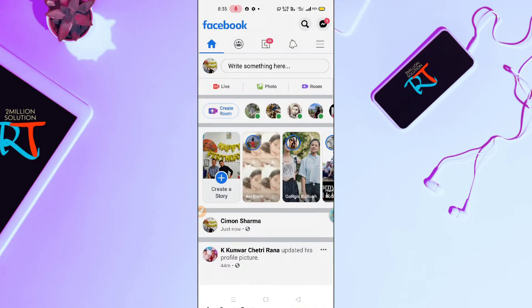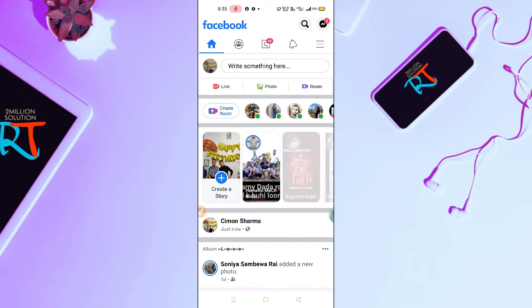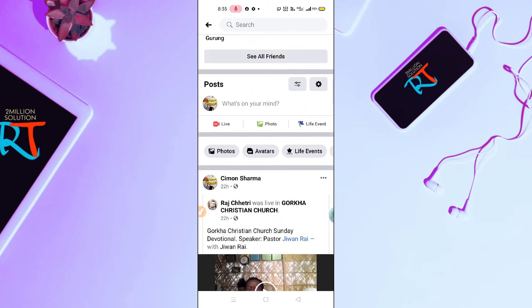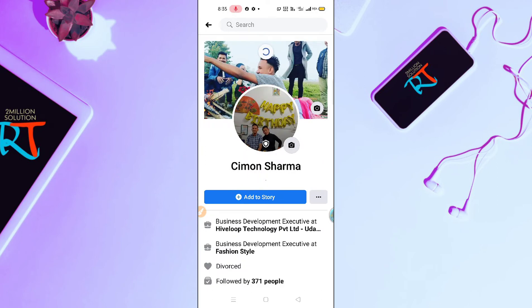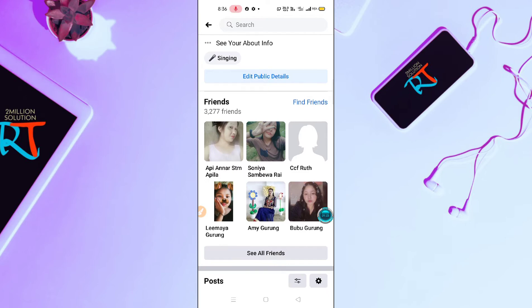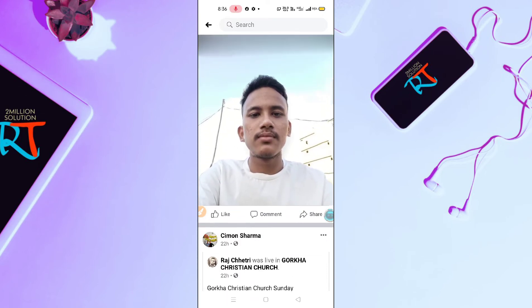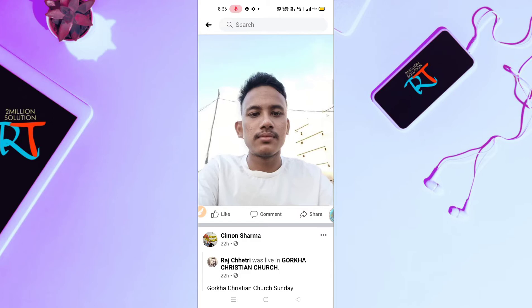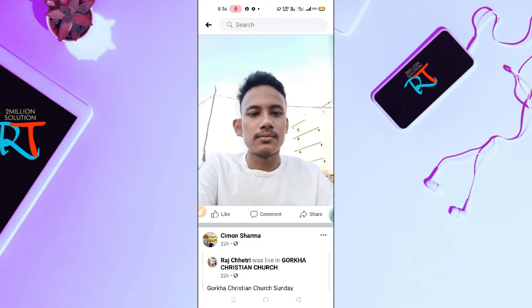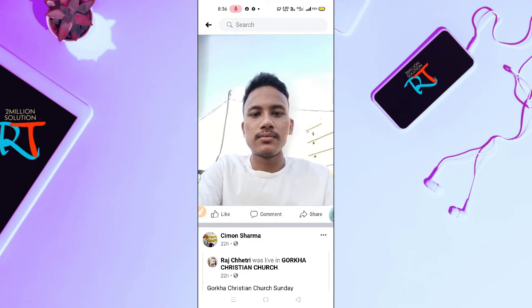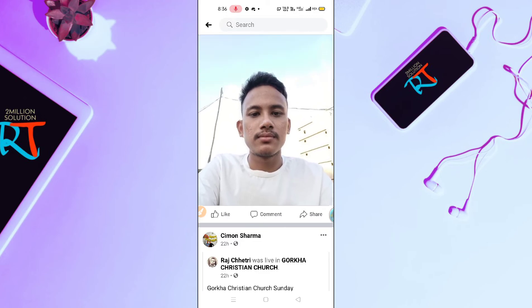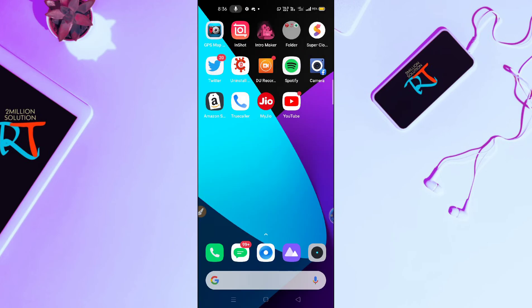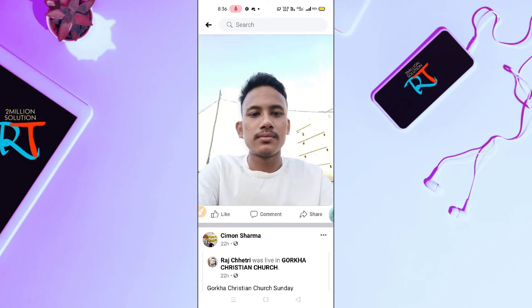Click on Post and it's done. In this way you can upload 3D photos on Facebook. I hope this video will absolutely help you out.